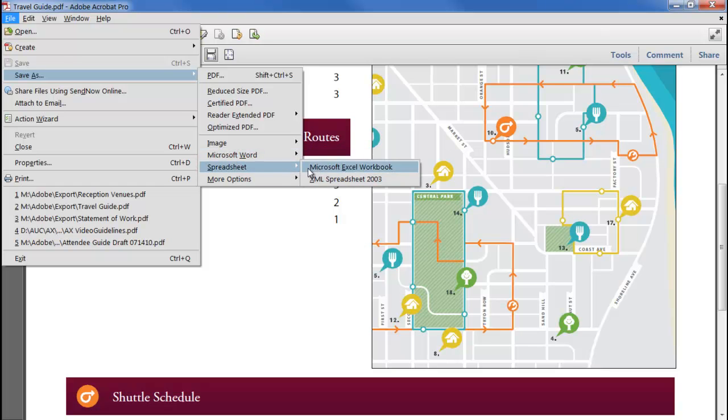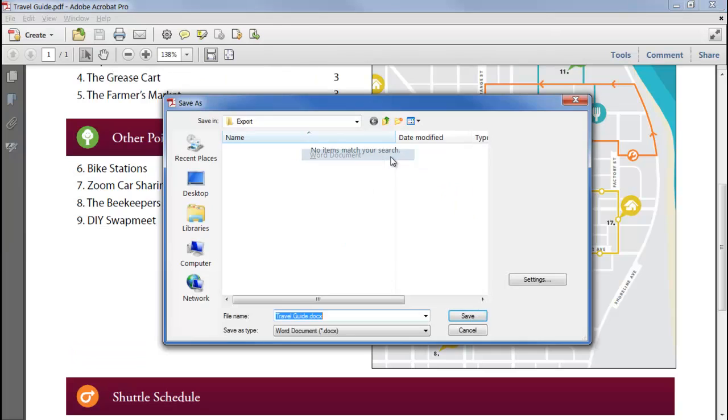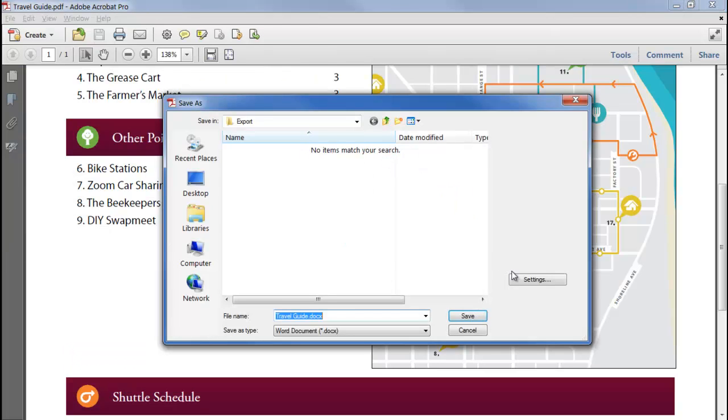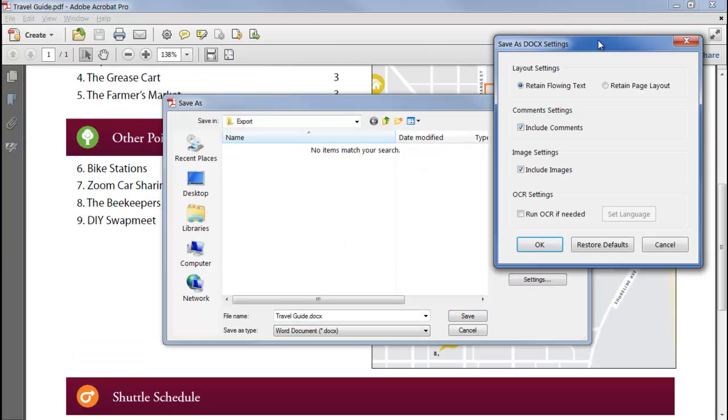I'll choose the Word docx format and click Settings, and I can specify how Acrobat will handle the conversion.